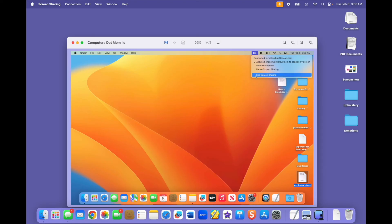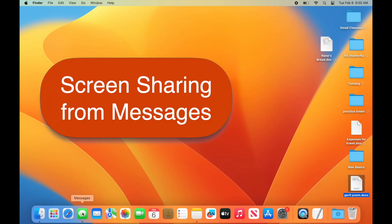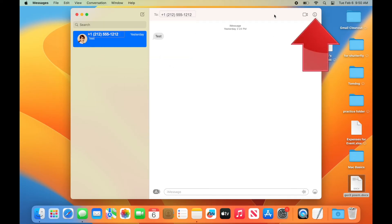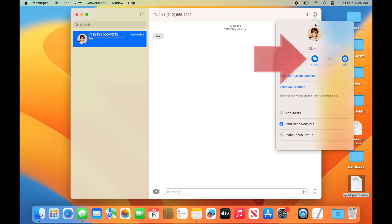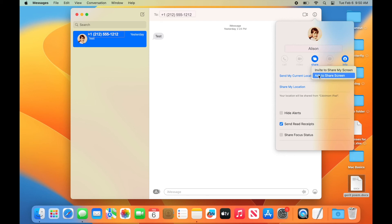One final tip, if you text each other from the messages app on your computers, you can also start screen sharing right from the messages window. Just select a conversation with the person, click the info button up here, then share, and then select one of the options. Invite to share my screen if you are the sharer, or ask to share screen if you're the helper. It's a quick and easy way to start screen sharing, and either one of you can initiate the session.